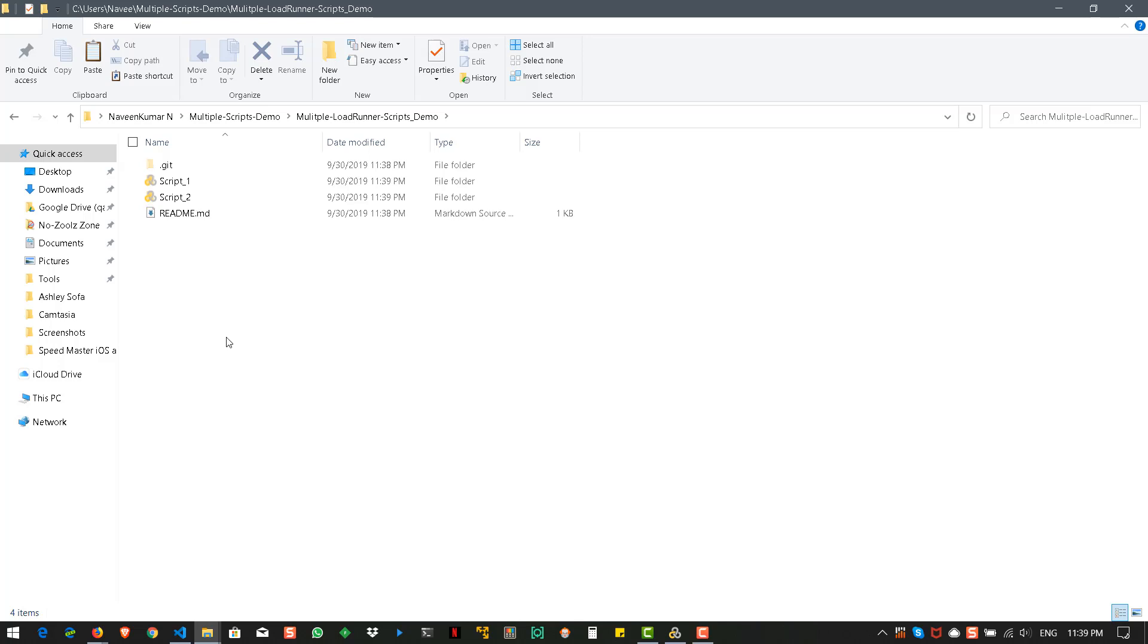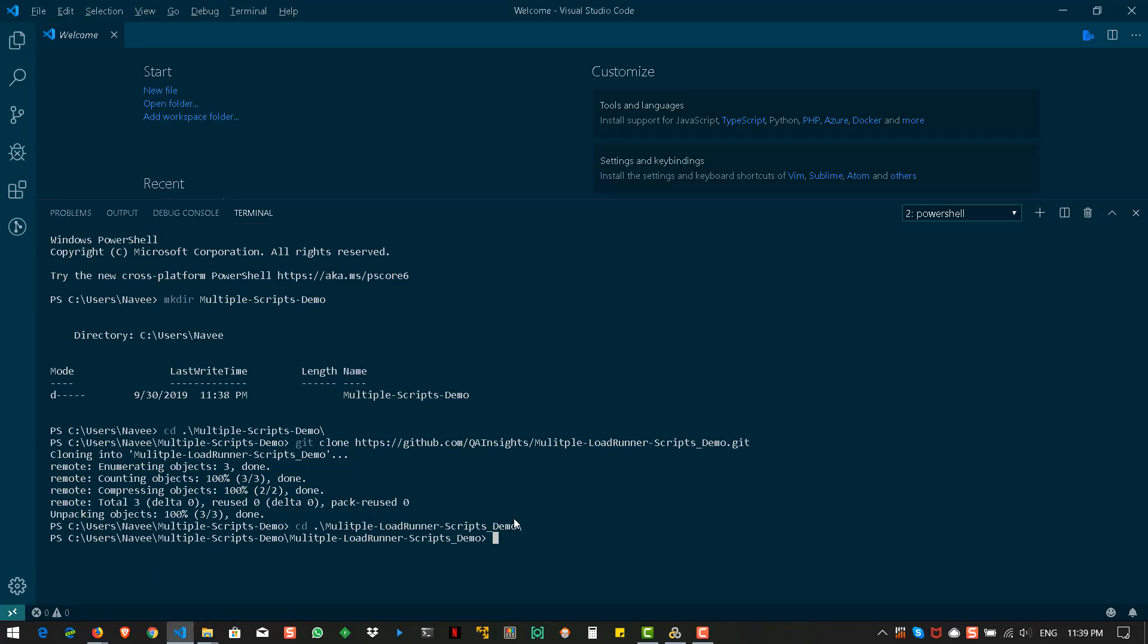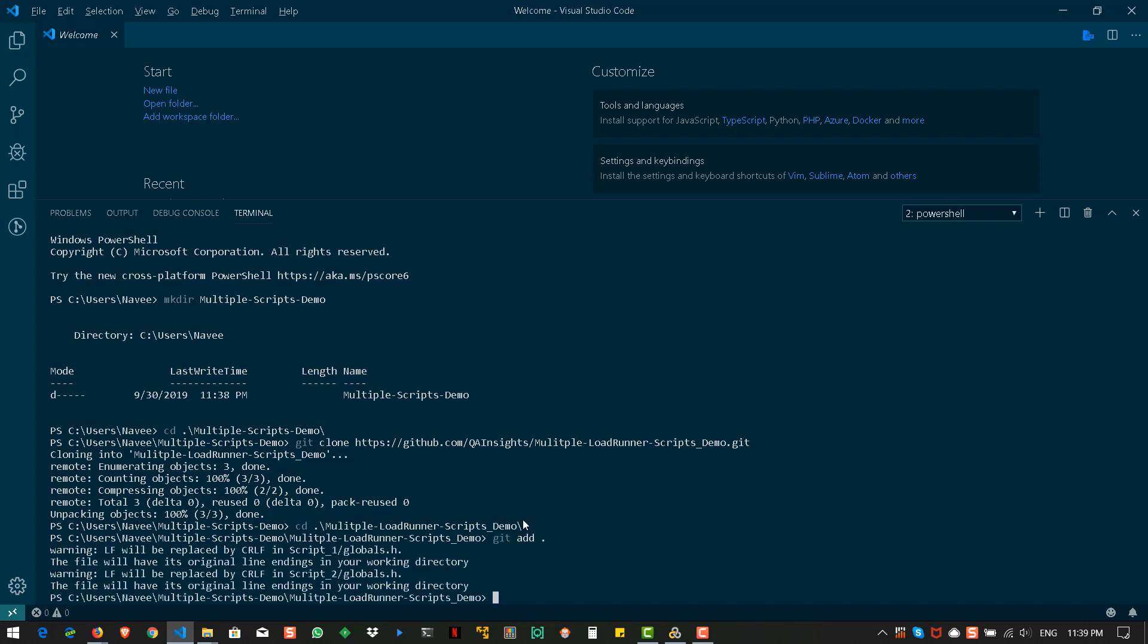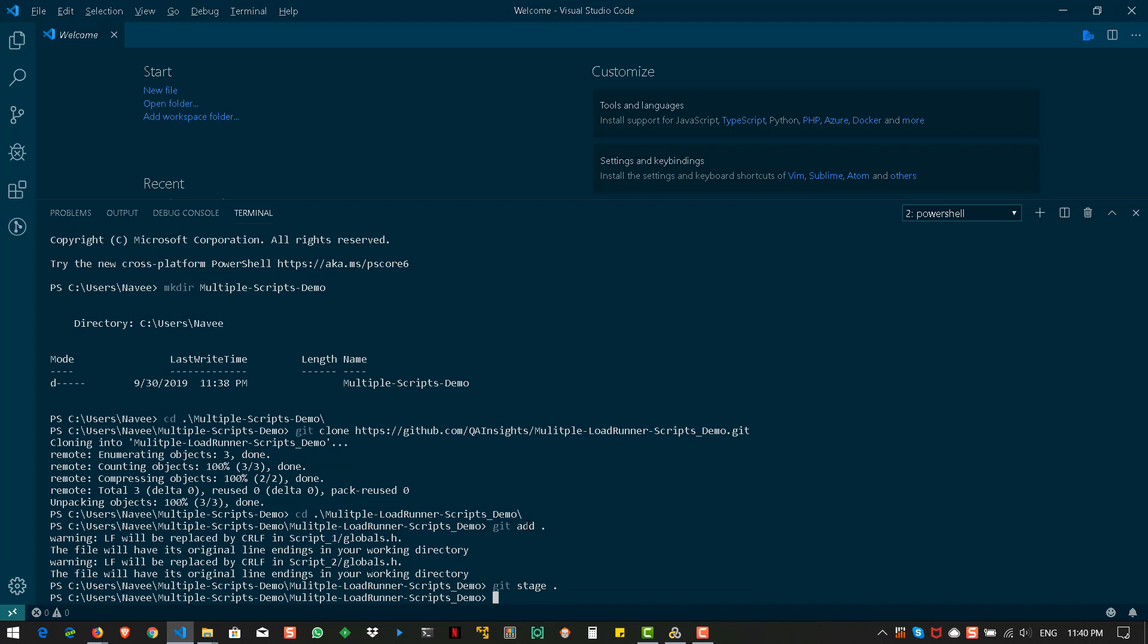So, now we have made changes to our local repository. We need to push these changes to the remote repository. For that we need to use these commands git add dot which will add all the files. And the git stage and git commit with the message two scripts.